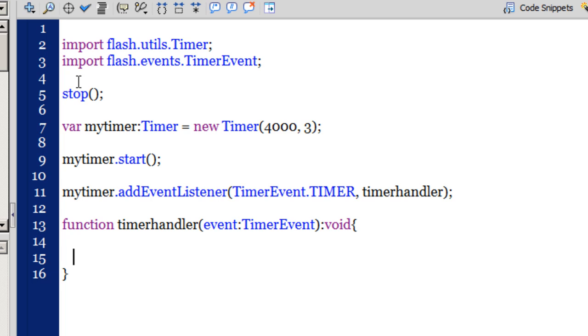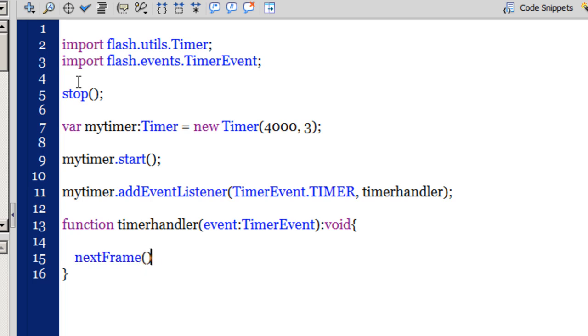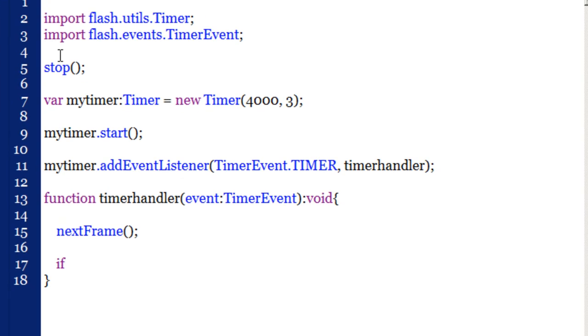Function timer handler, event colon timer event colon void, two curly braces opening and closing. And in between these curly braces I need to write the function. The first thing that I would want to do is I would want the playhead to go to the next frame and stop. Next frame and stop. Next I would want to put an if condition here which says if...